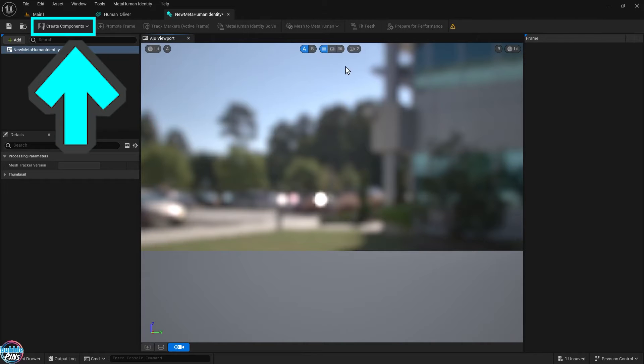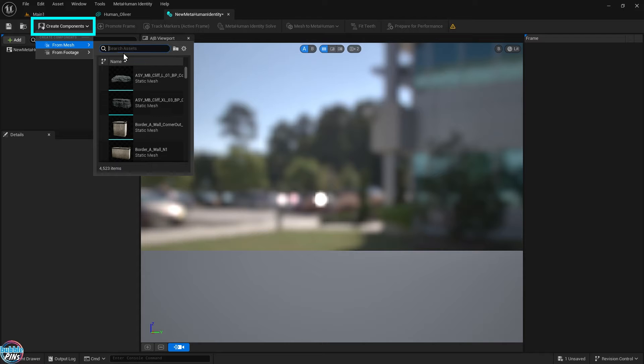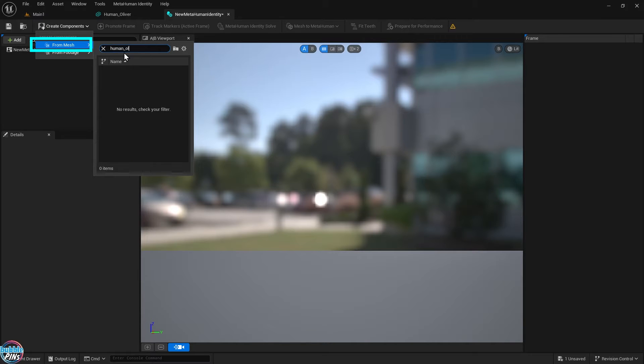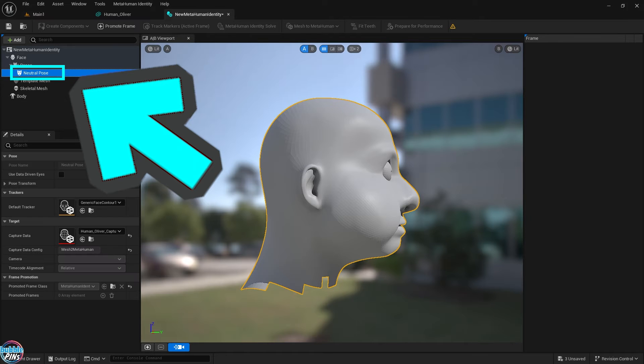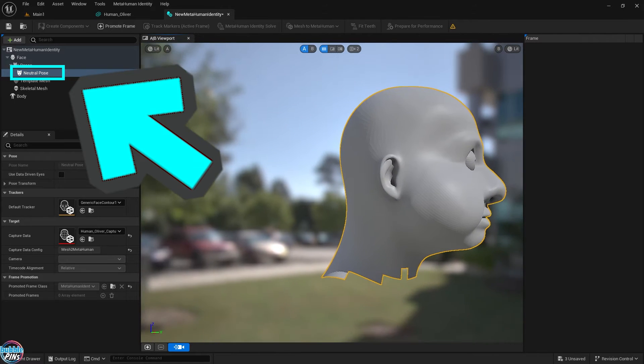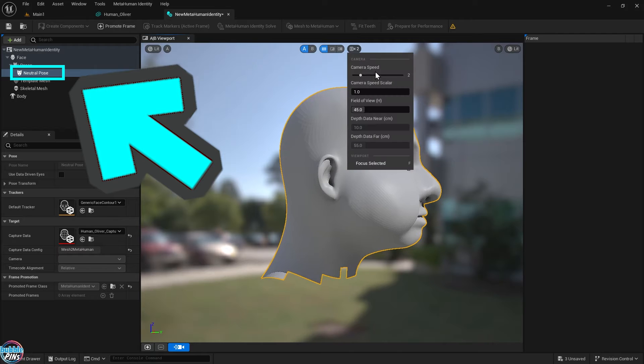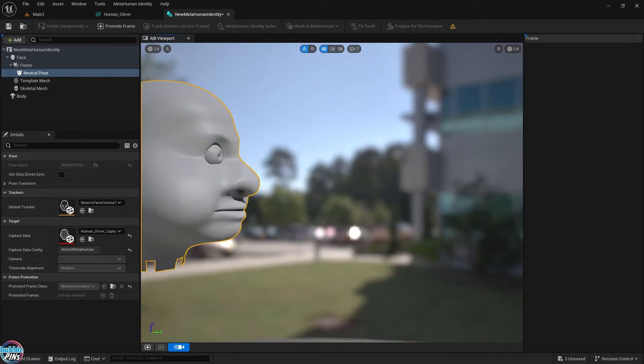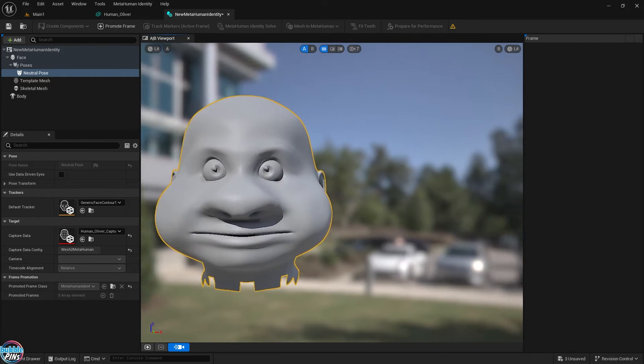Click the Create Components dropdown and choose From Mesh. Now we'll find our Static Mesh file like just before, but this time I'll find it for the stylized head. Make sure you have the neutral pose selected on the left.